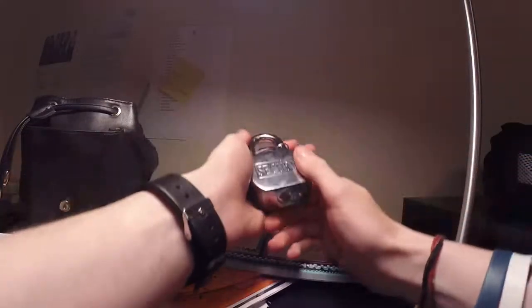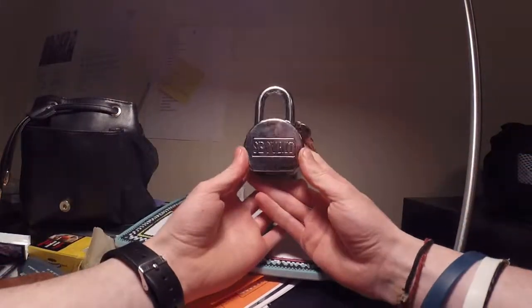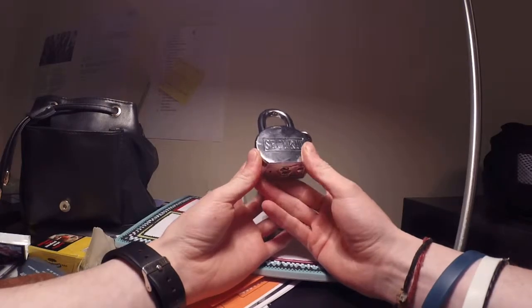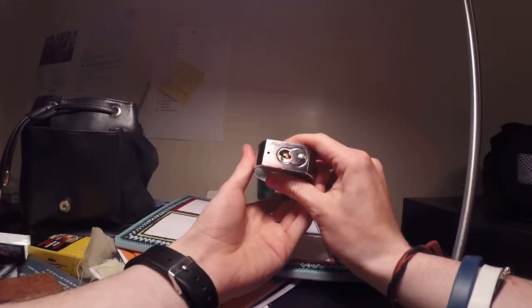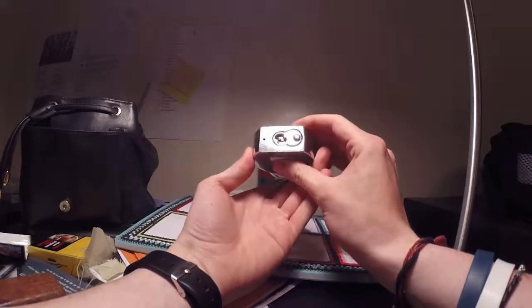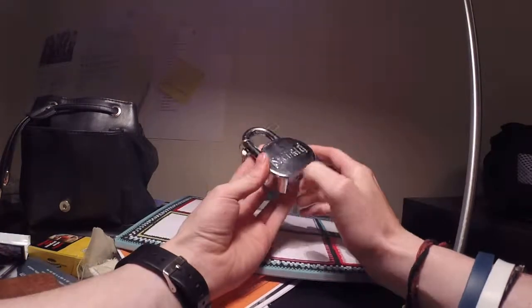Hello, today I'm showing you this rather large chunky padlock I picked up. Very heavyweight, removable core, in case you want to change the pinning.